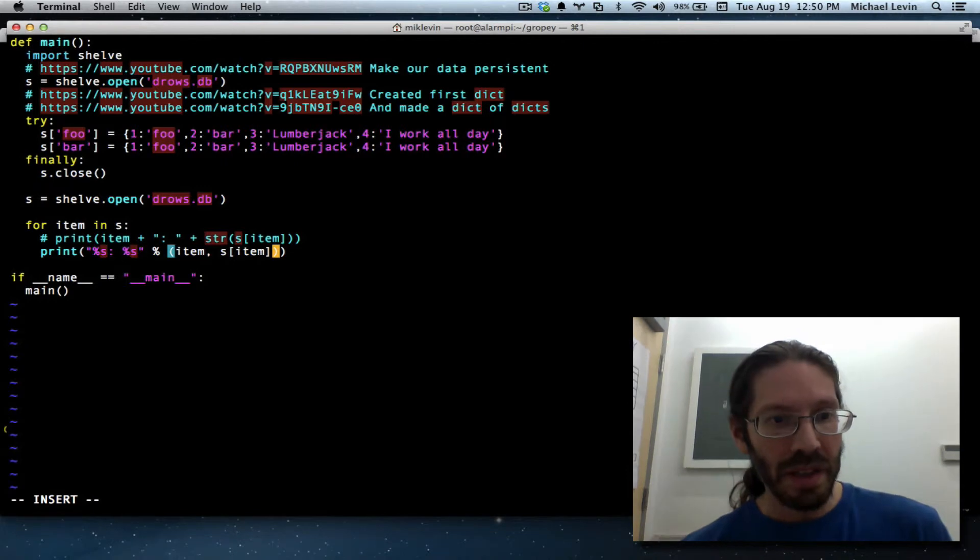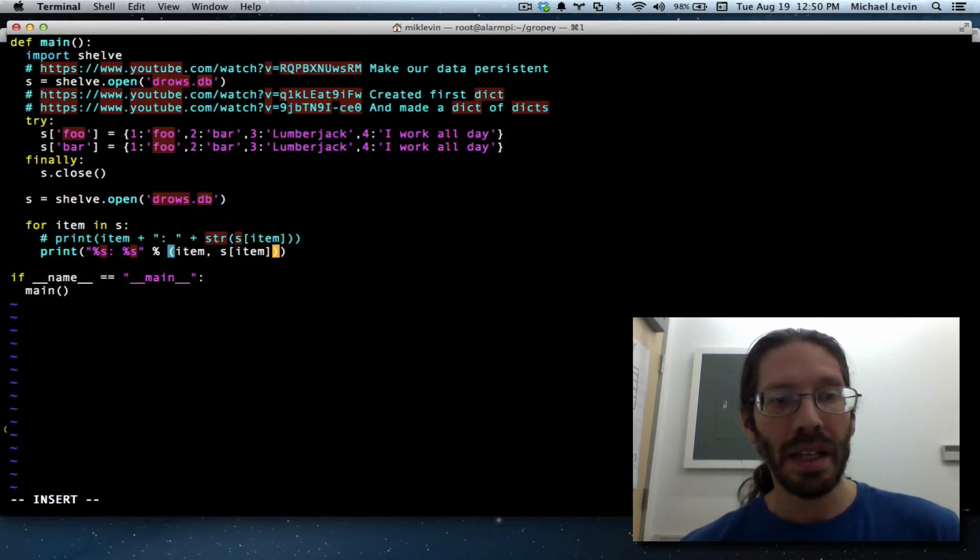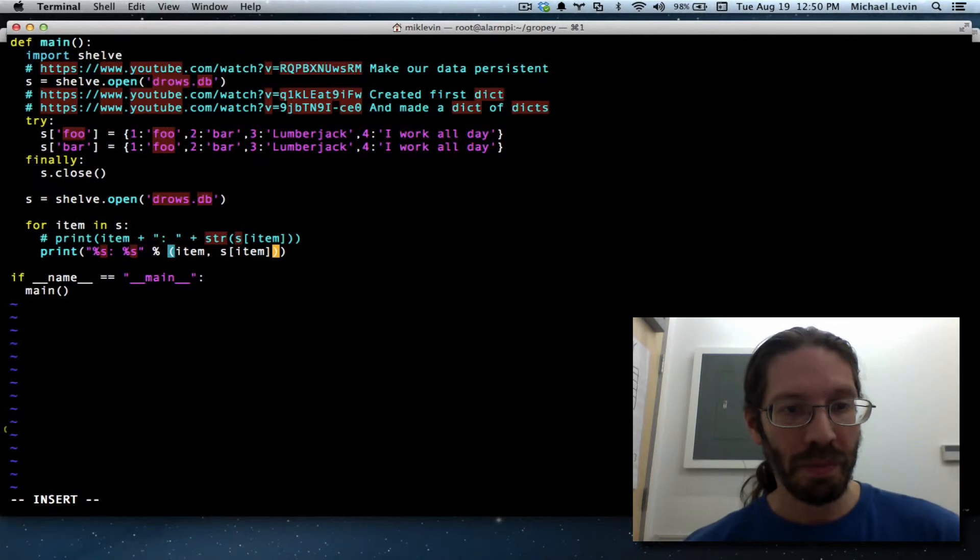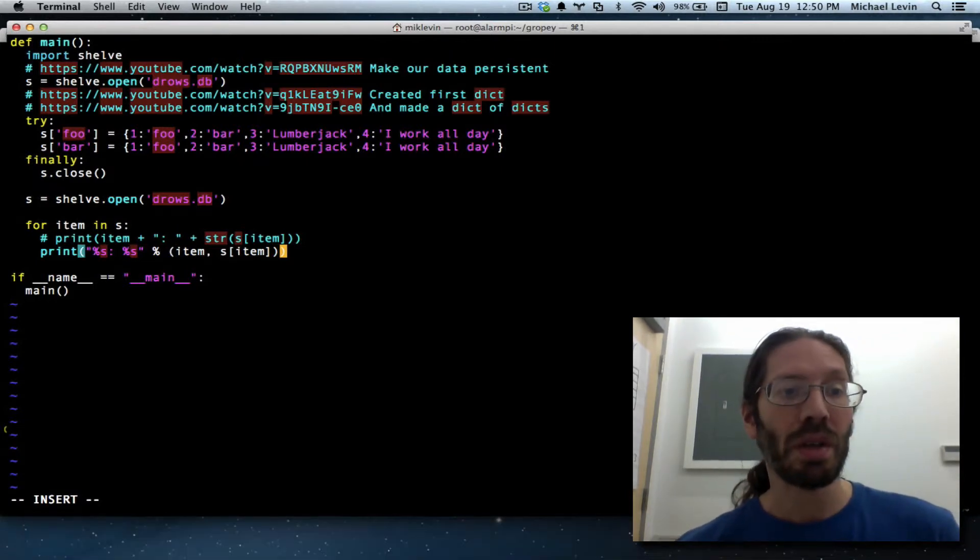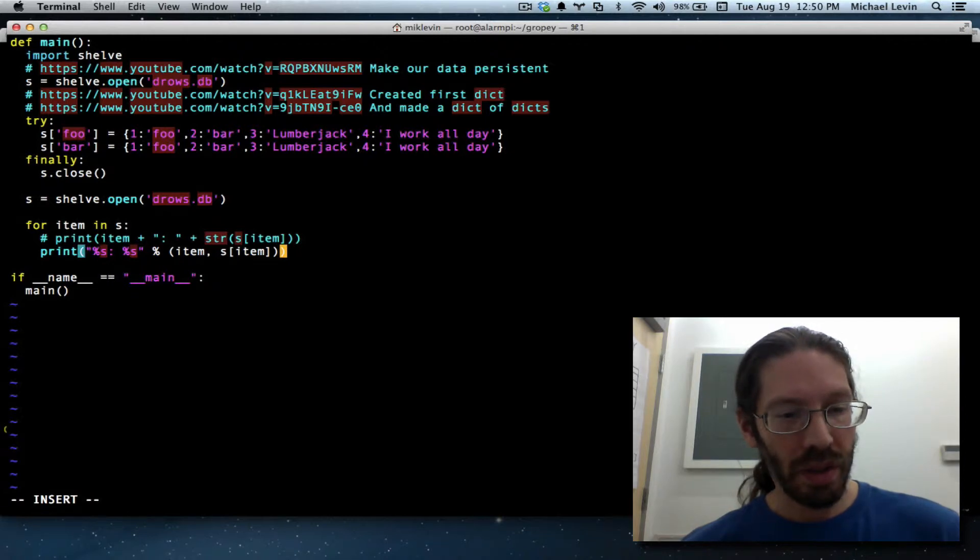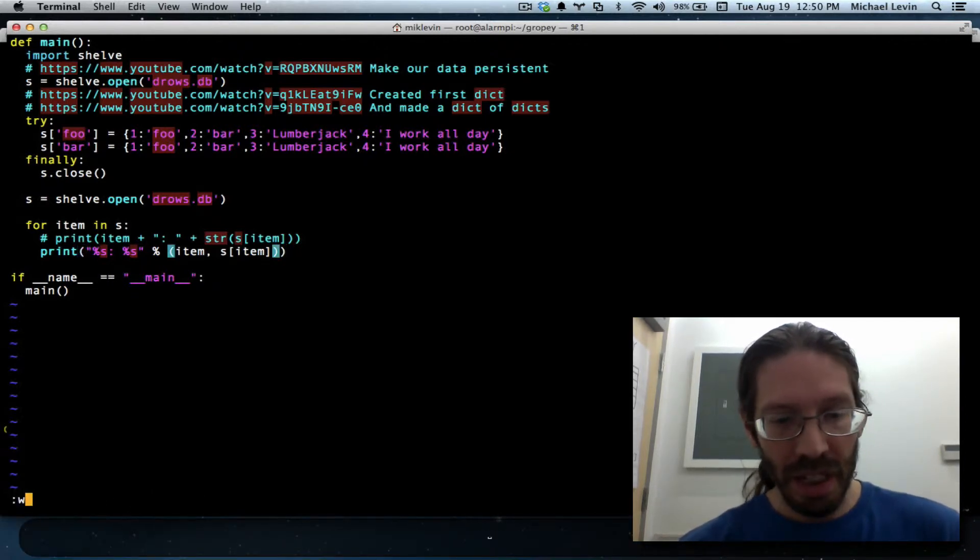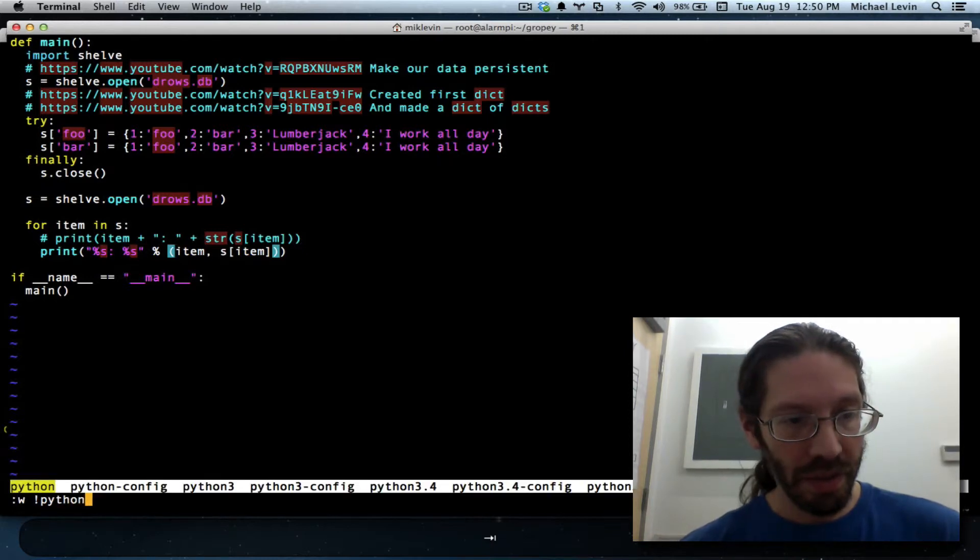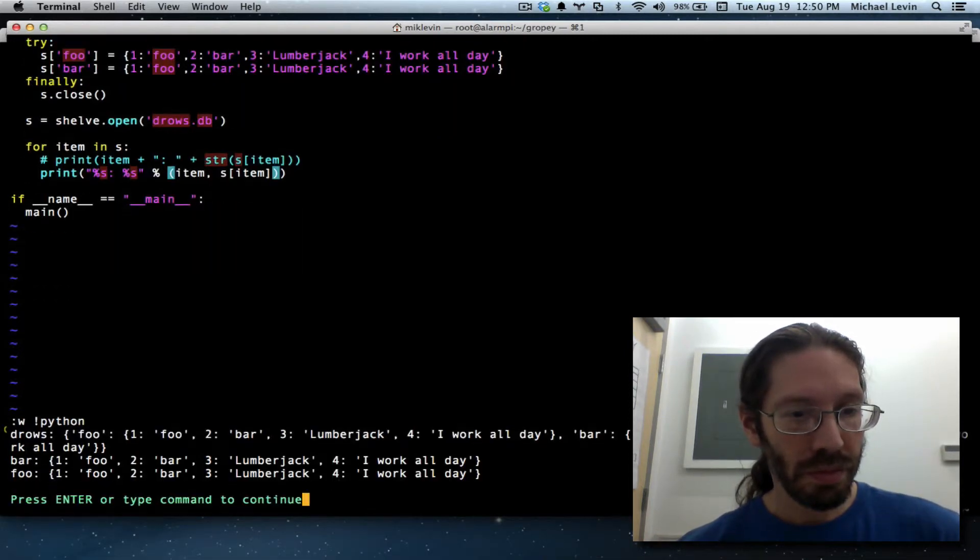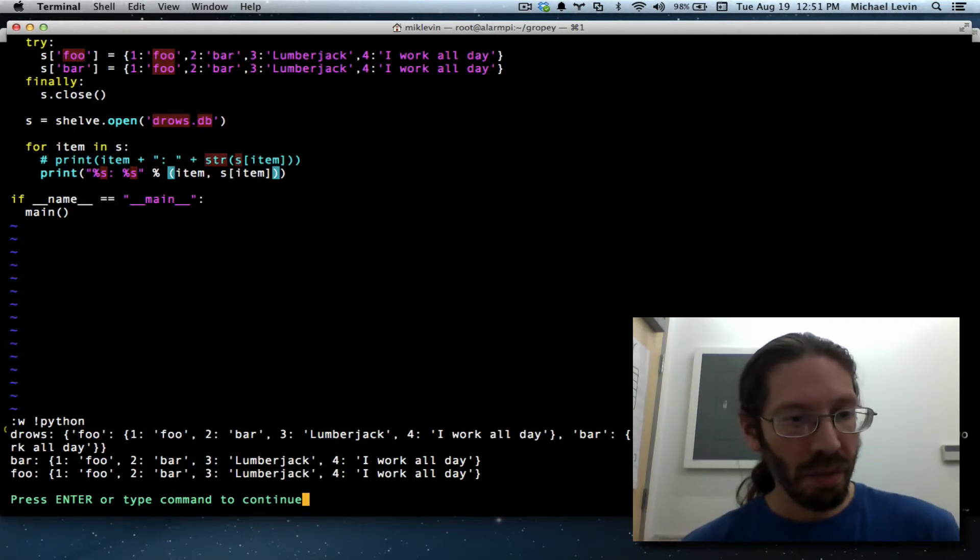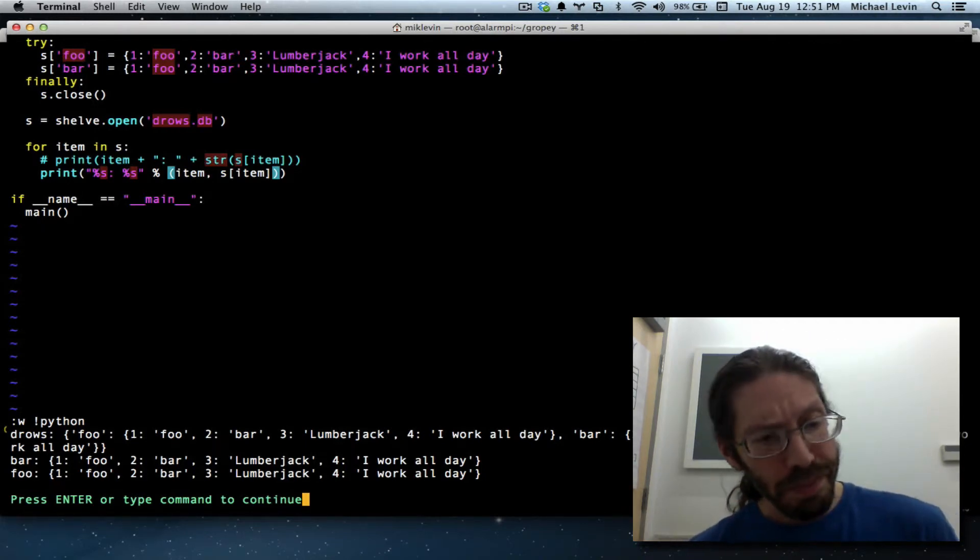So these inner parentheses, that's a list: key, comma, dictionary item. These outer parentheses belong to the print function. So let's save that. And let's save it, piping it into Python. Hey, like we wanted. That's working exactly as intended.